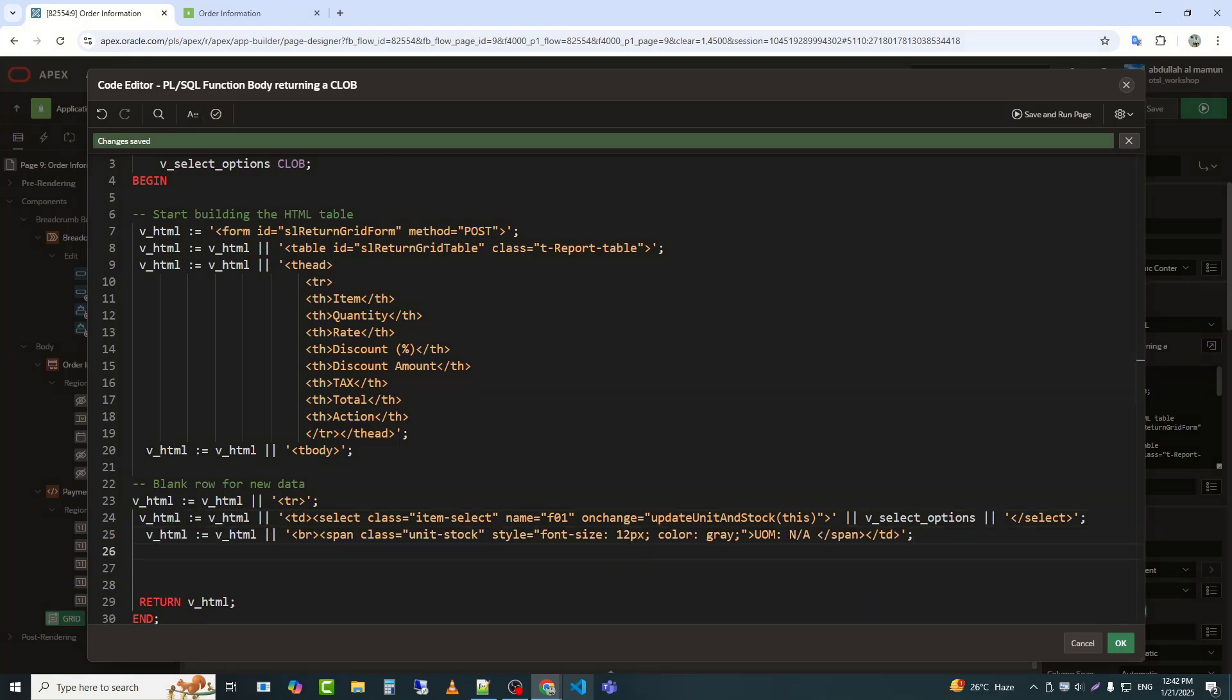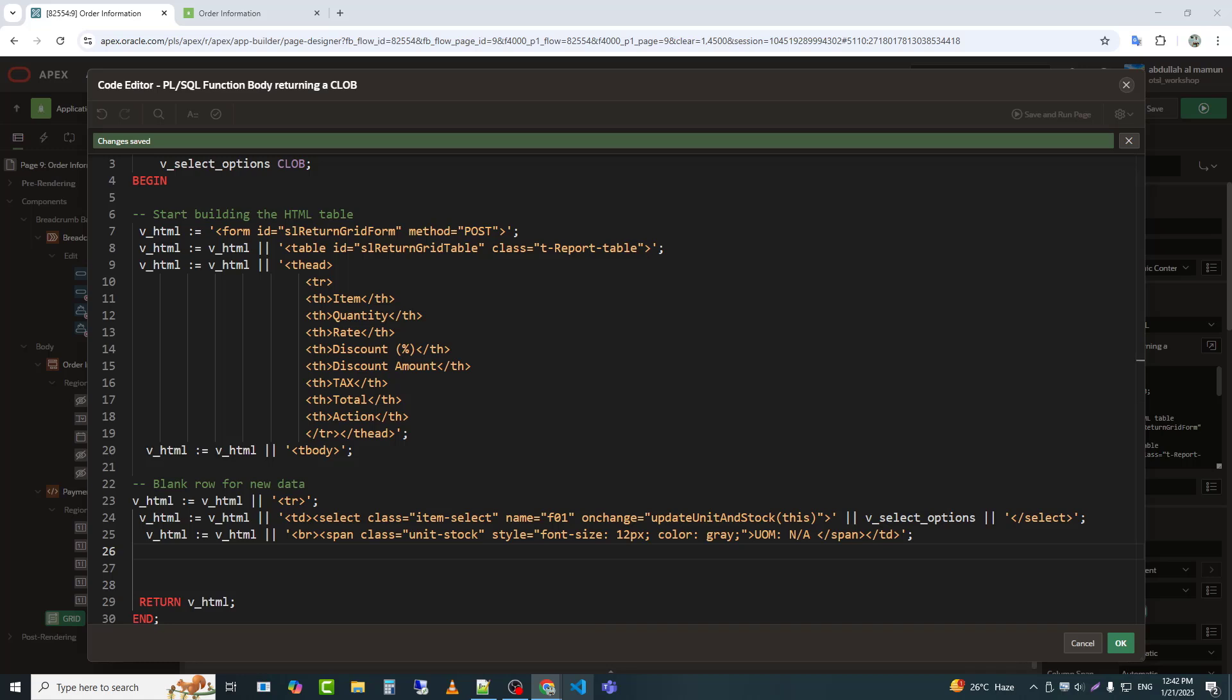This line dynamically appends a span element to the V_HTML variable, displaying information about the unit of measurement, UOM, or stock details. Here's an explanation. Class equals unit stock assigns the CSS class unit stock to this span. This class can be used for custom styling or targeting the element in JavaScript.